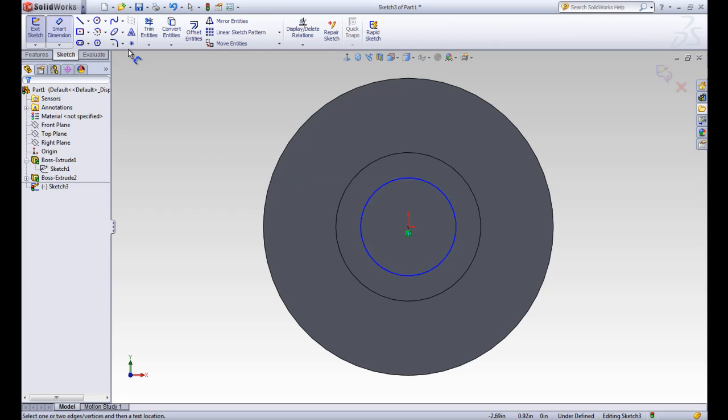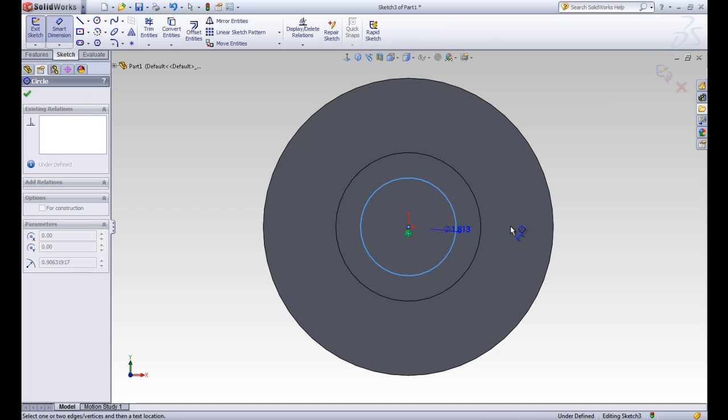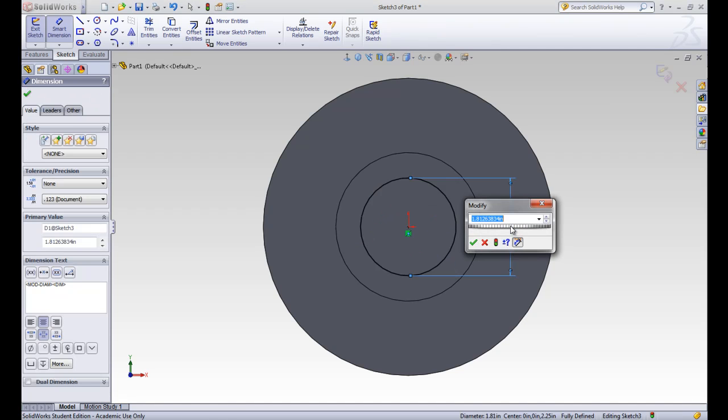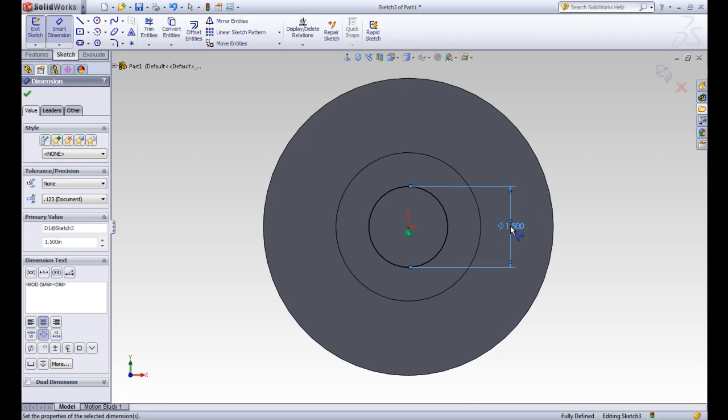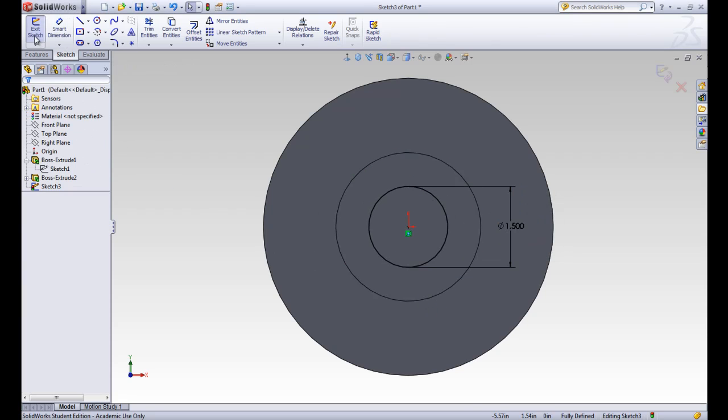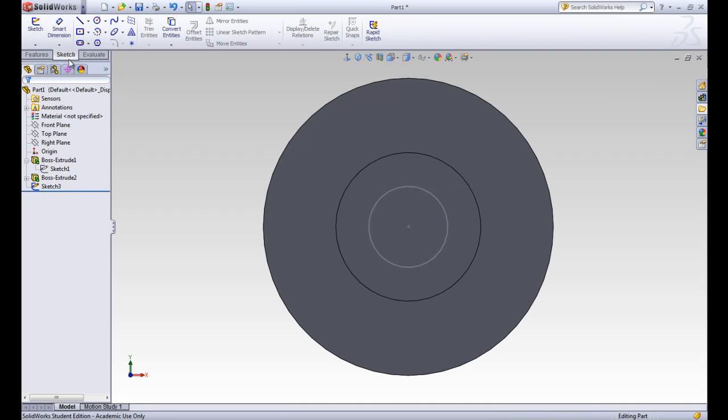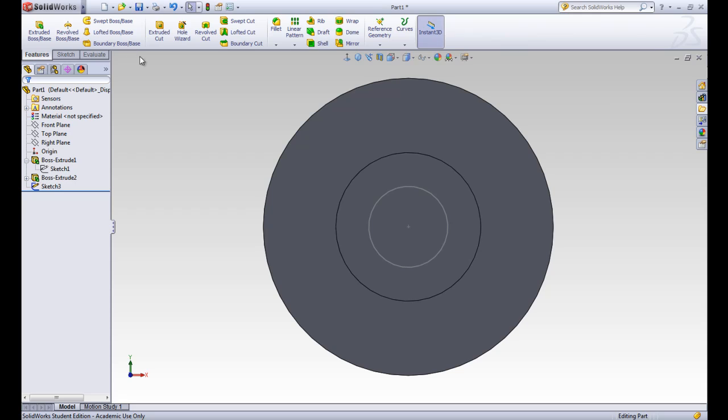And we'll go ahead and dimension that. We want a dimension of 1.5. And our sketch is fully defined so we'll go ahead and accept it and exit out. We can see that because we just created the sketch without clicking on the tool first, it just puts the sketch in our design tree. And then we have to decide what we want to do with it.